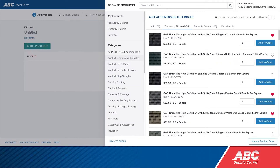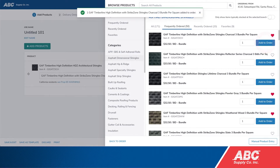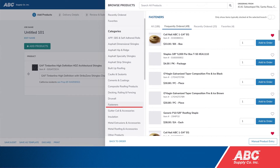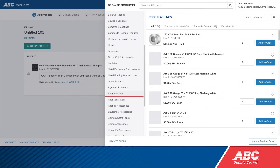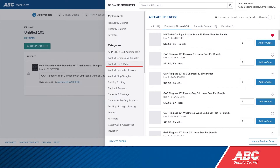You can click Frequently Ordered to view the products you order most often. Add a product to your order by clicking Add to Order. You can also select different categories from the column on the left to find additional products to add to your order.